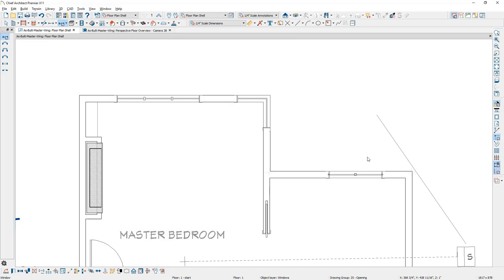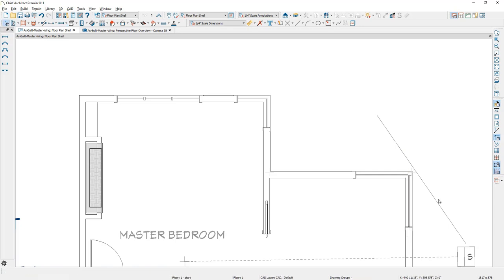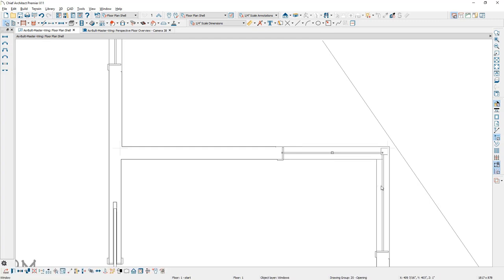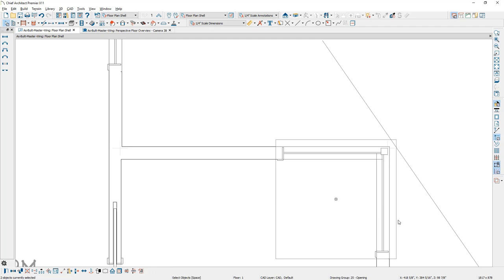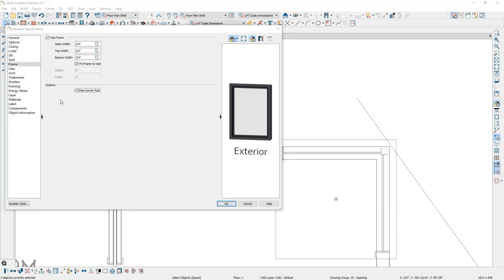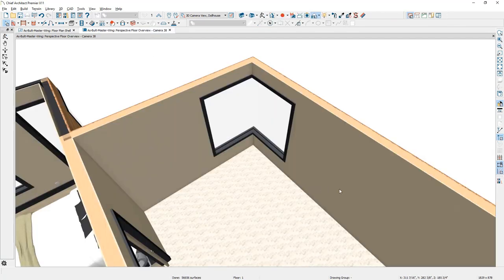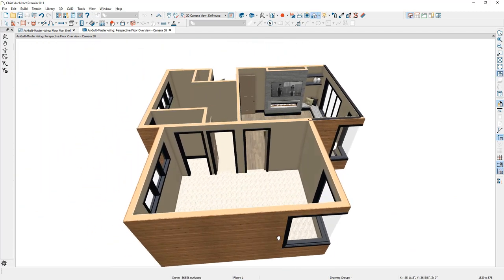Now that I've got the corner window positioned, I'll click and drag to place it into the corner. I'll press Control C on PC or Command C on Mac, then paste it with Control V or Command V. I'll slide that again into the other corner and zoom in. You'll see there's a little post right there — I want to remove that post so it's seamless. I'll shift click on both windows and double click to open them up, then on the frame panel I'll remove the option for 'has corner post.' You can see in the plan view that updates, and if we toggle back into the 3D view, you see the corner window and the remaining openings we've added into the design.